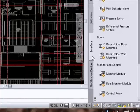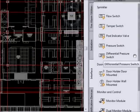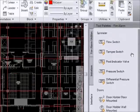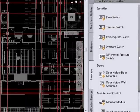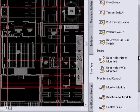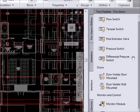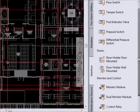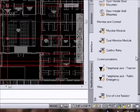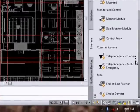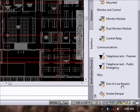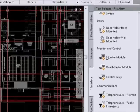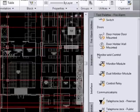Within the interface toolbar tool palette, you will find flow and tamper switches, all kinds of interface with sprinkler systems, door holders, various monitoring modules, control modules, and then the end of line resistor and smoke damper down here at the bottom.